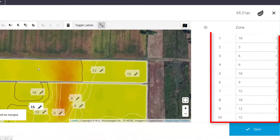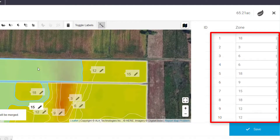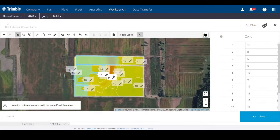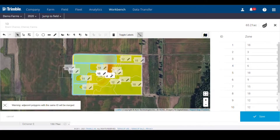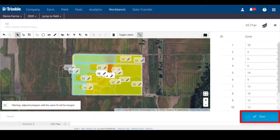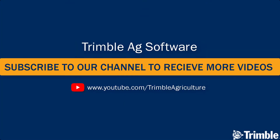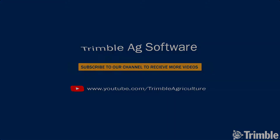On the far right, you can also edit the numbers associated with each zone. And finally, once all edits are complete, click save at the bottom to finish.